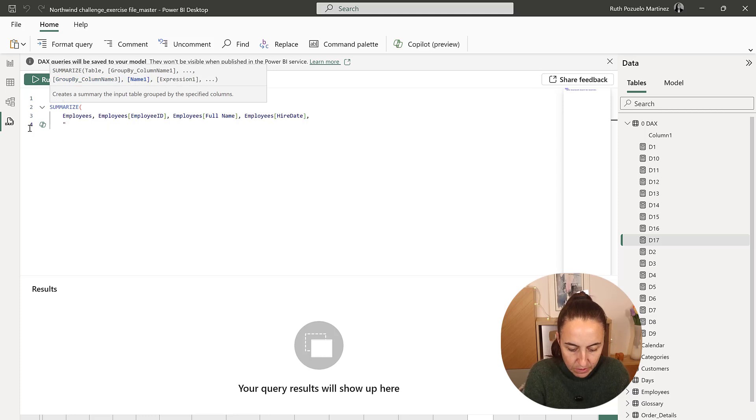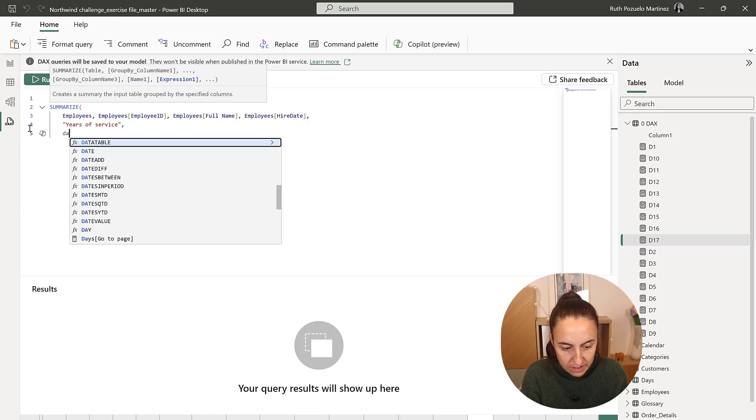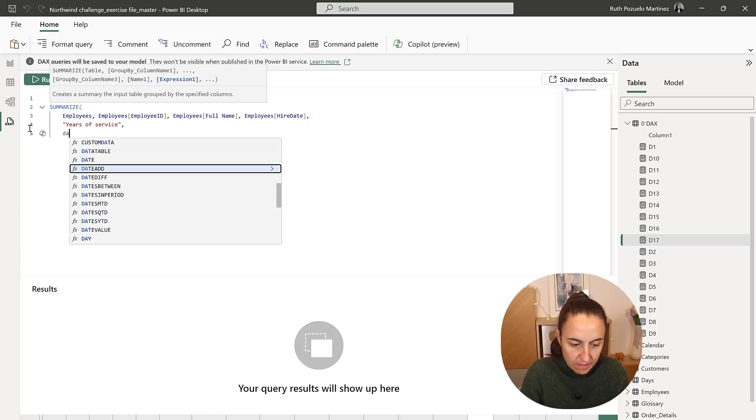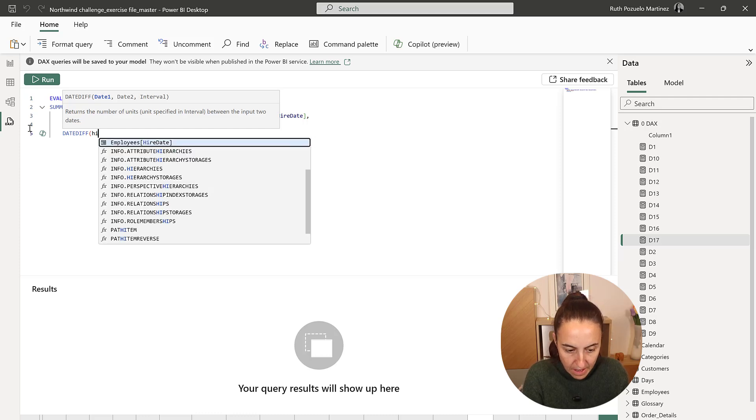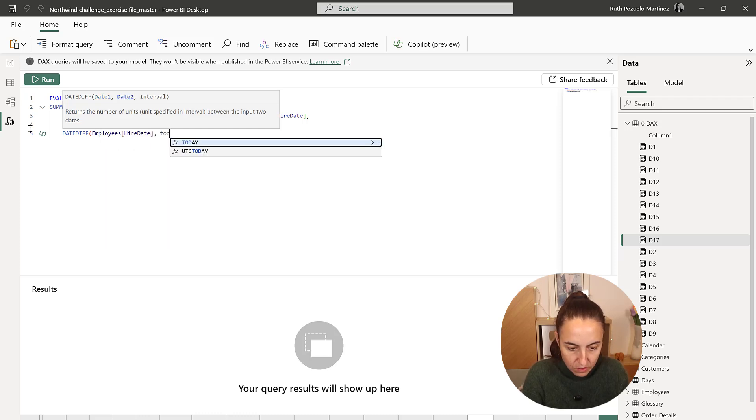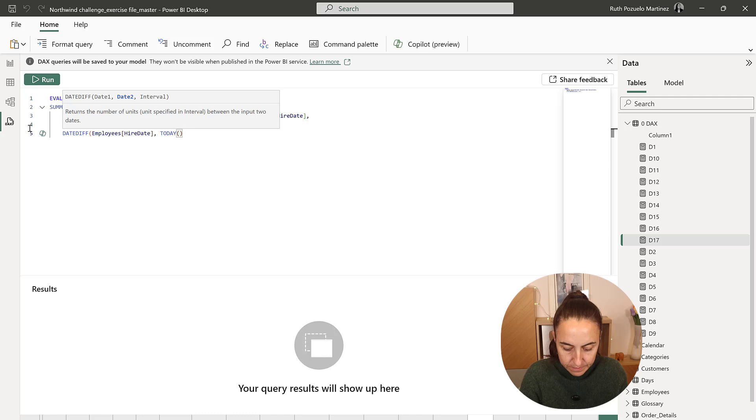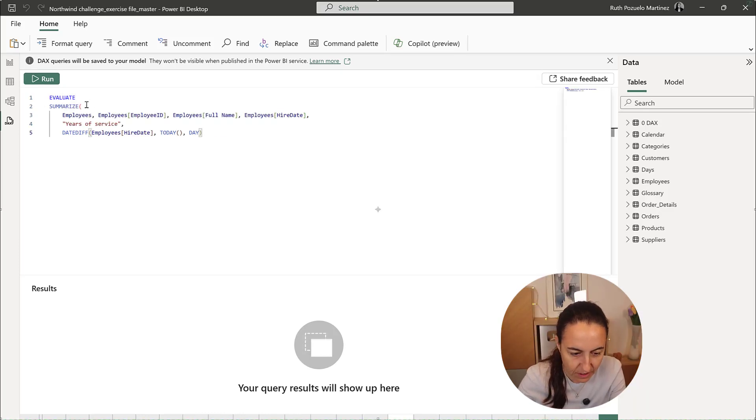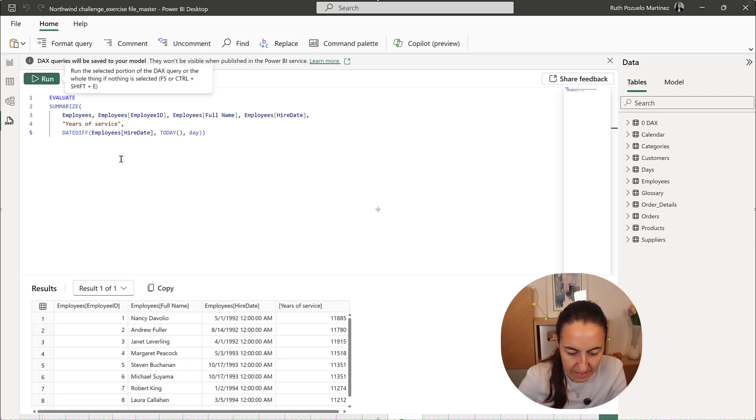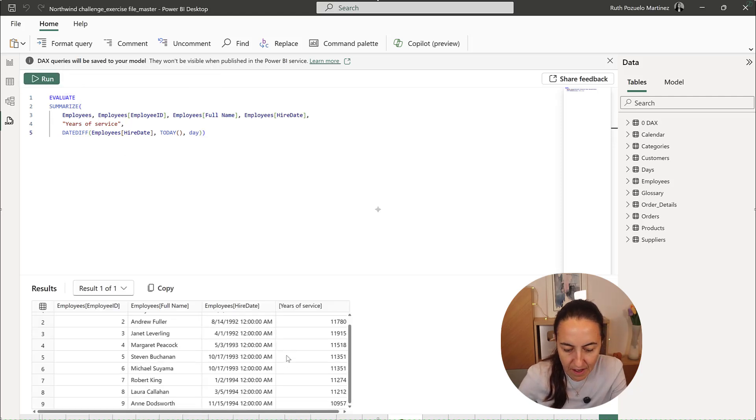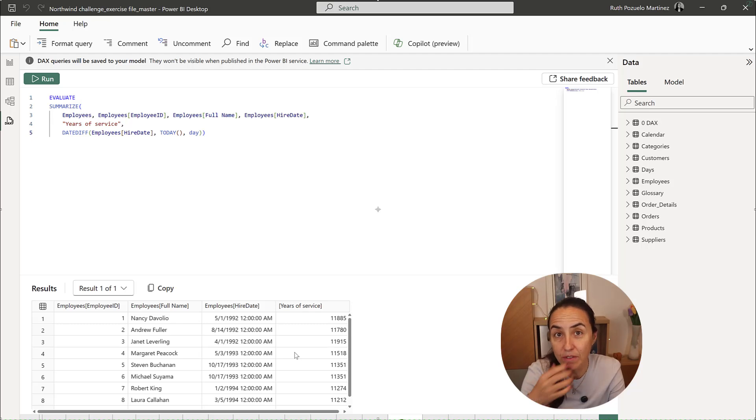Then we're going to calculate the years of service, which is going to be DATEDIFF, hire date to today. And now we write days. This will give us how many days each employee has been in the company from today's date.